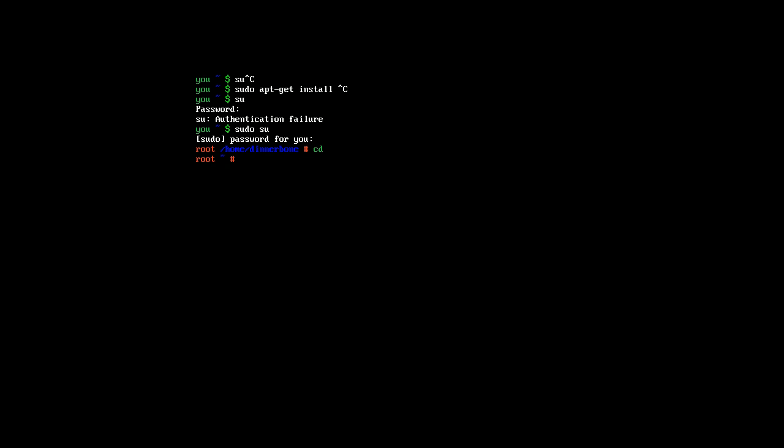The reason it does this is because, let's say you download a file, it's so that it can't execute itself as root and just go ahead and delete everything from your computer, for example. It requires you to take an active approach at executing your files, giving them permission to use the elevated permissions of the computer.